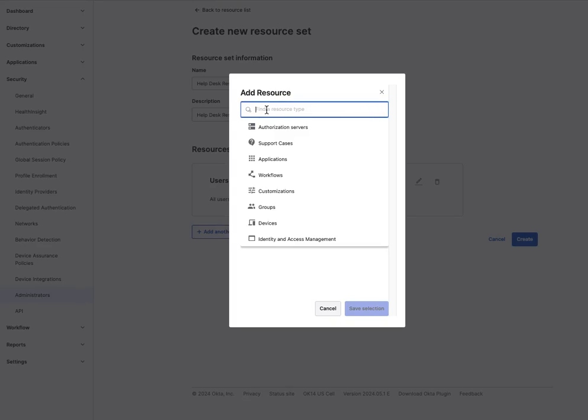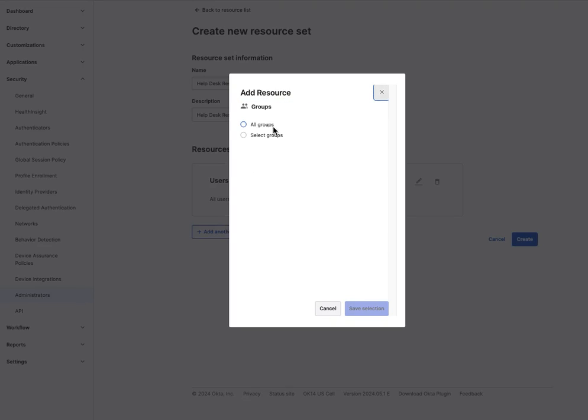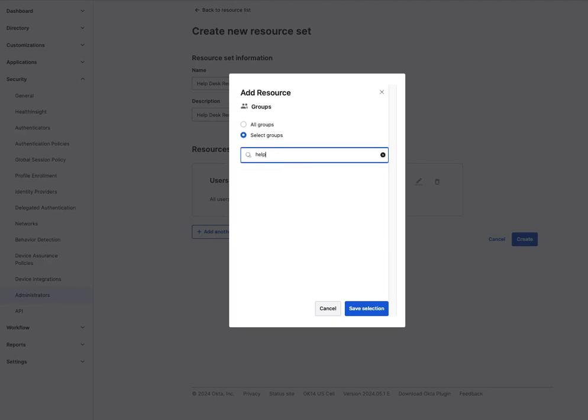In this example, select groups. Add the specific groups to be managed by this role, save the selection, and click on Create.